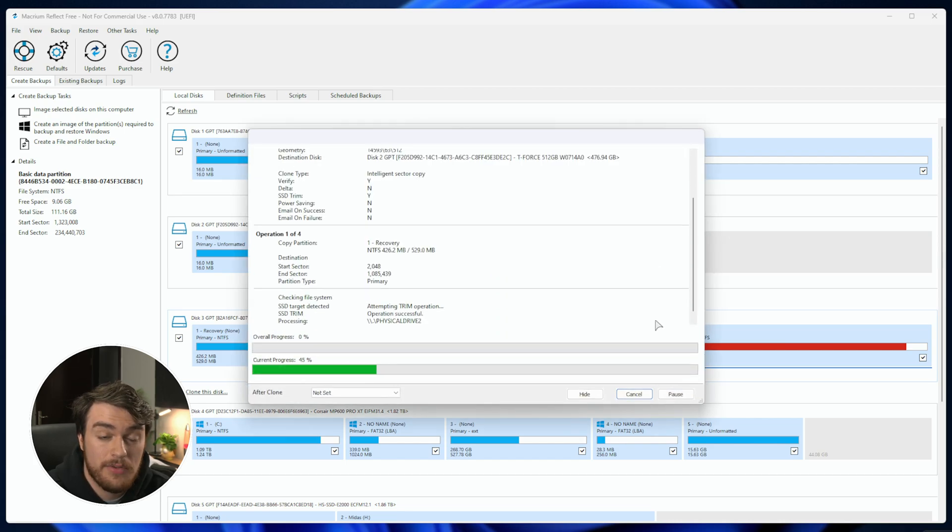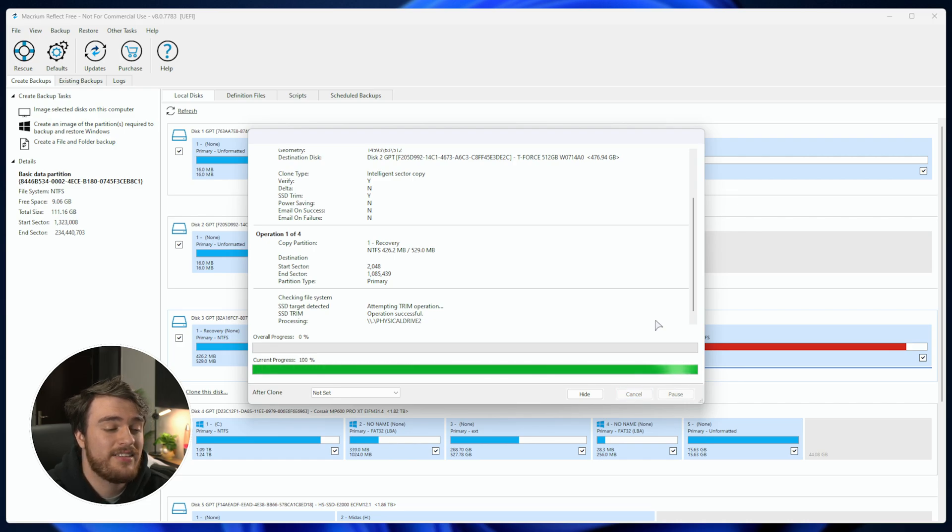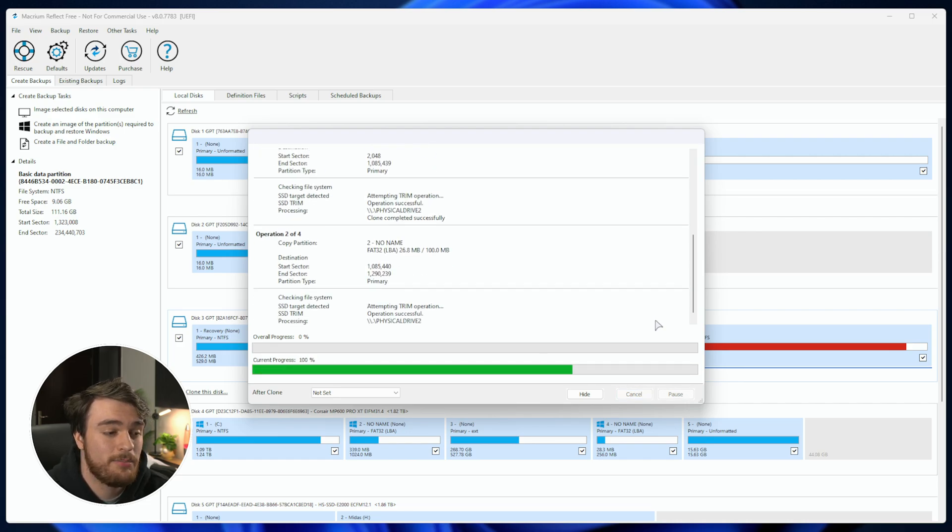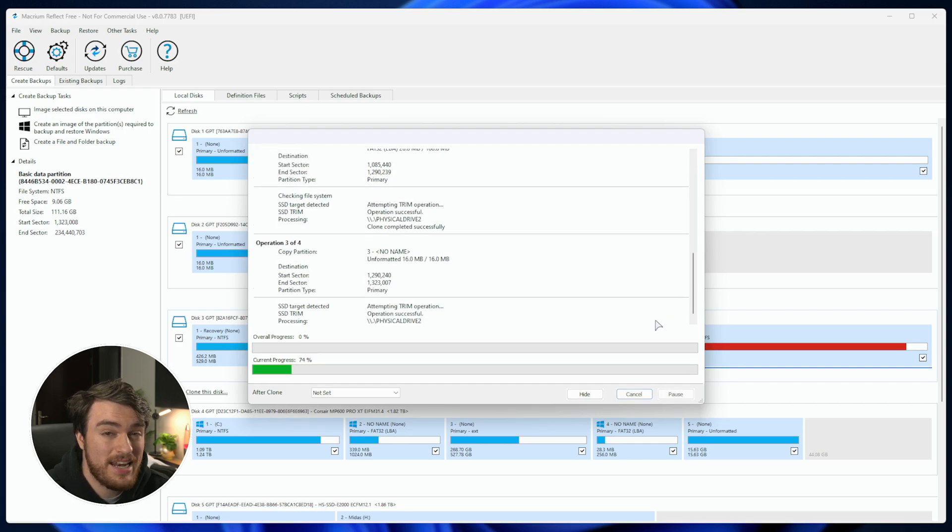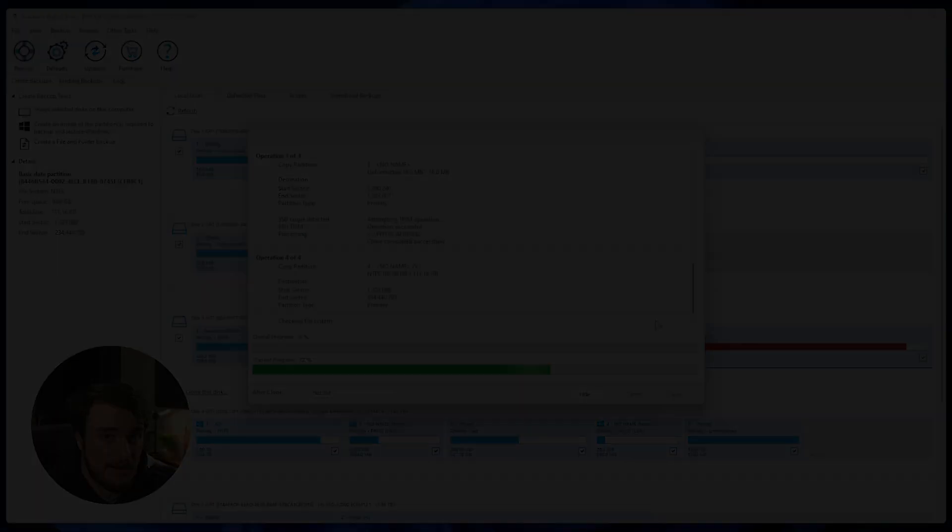Depending on the size of your drives, or how big they are, how slow they are, it's going to take quite a while, especially if there's many hundreds of gigs, if not terabytes. Anyways, we just need to wait for this to finish, verify, and we should be done.